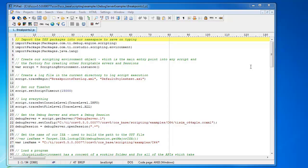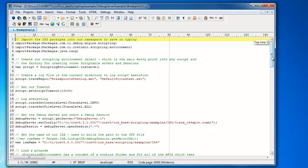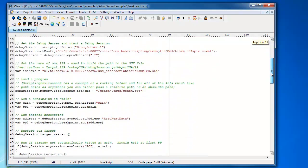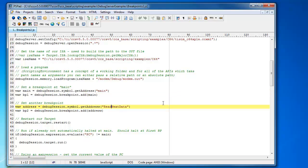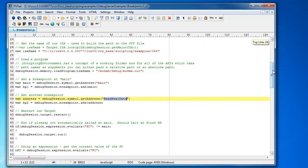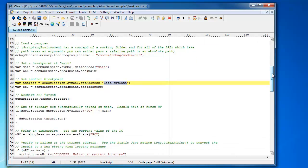Now let's take a look at DSS in action. Open in my editor, I have an example of a DSS JavaScript. This example is quite simple. It will start a debug session for a simulator target, set a pair of breakpoints, one at the entry point of main, and the other at the entry point of another function called readNextData.